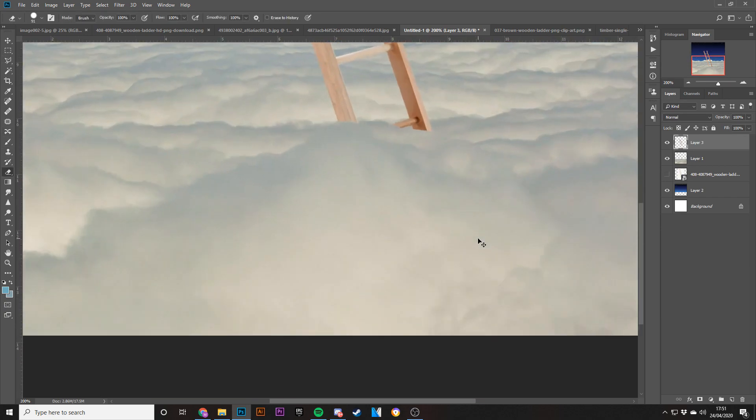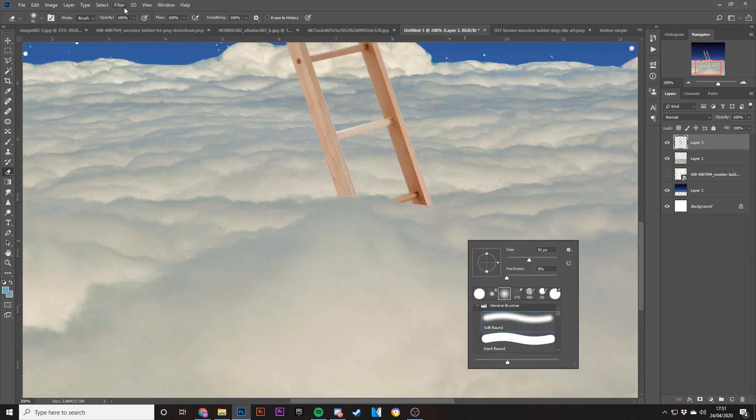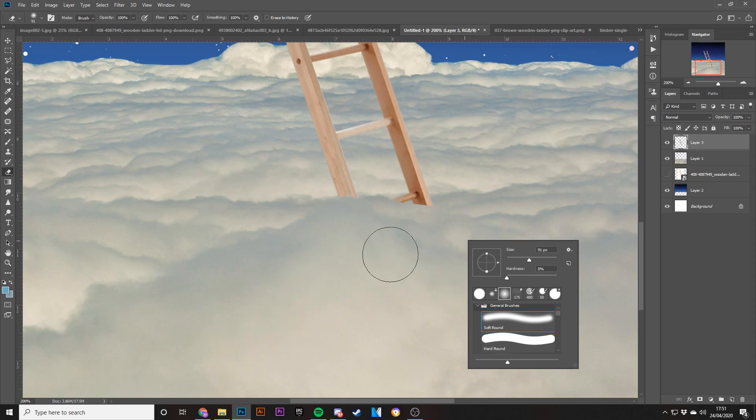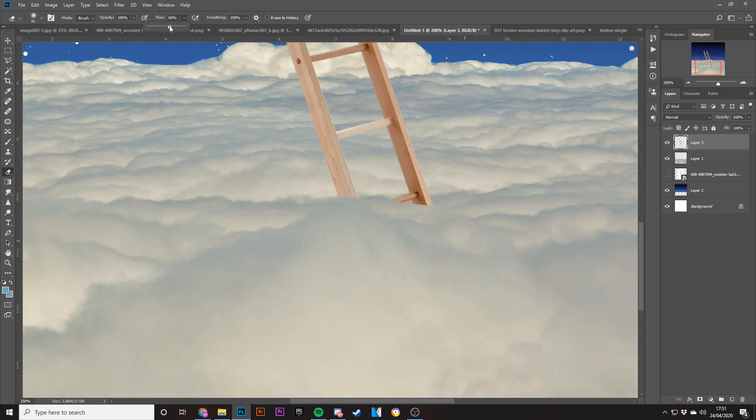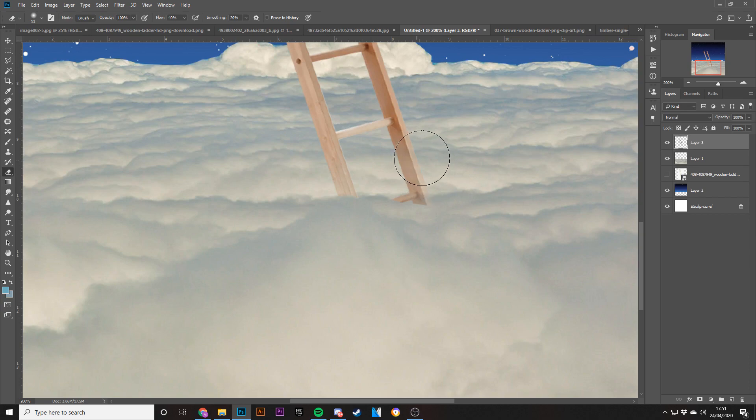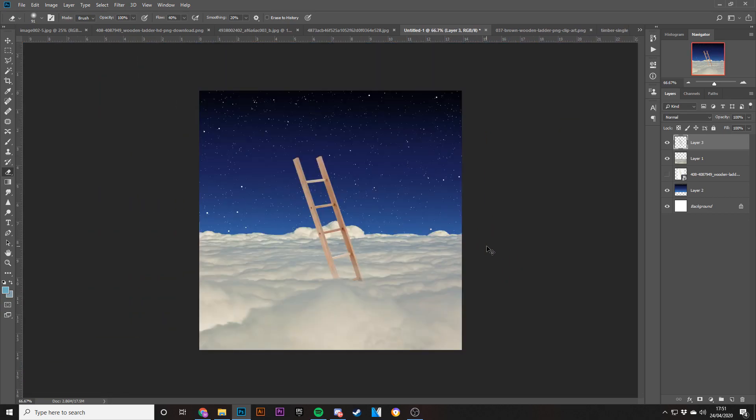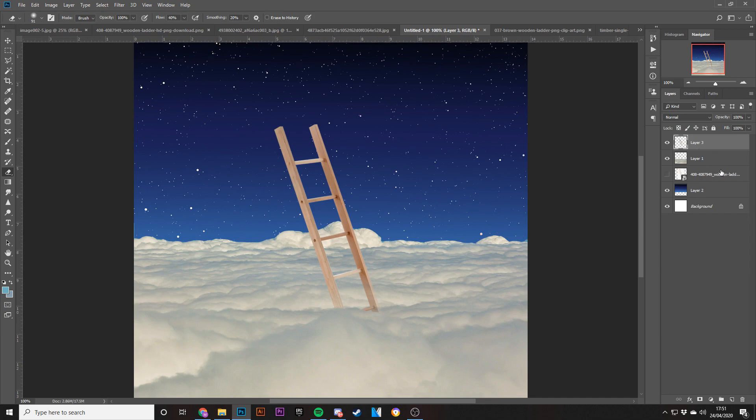But in the other one there's also like little bits of opaque ladder coming through. So what I'm going to do is change the flow to about 40, change the smoothing to about 20, like that. So at the minute the colors don't look very good to be honest. That's going to be something I'm going to change in a bit. Let me change that back.